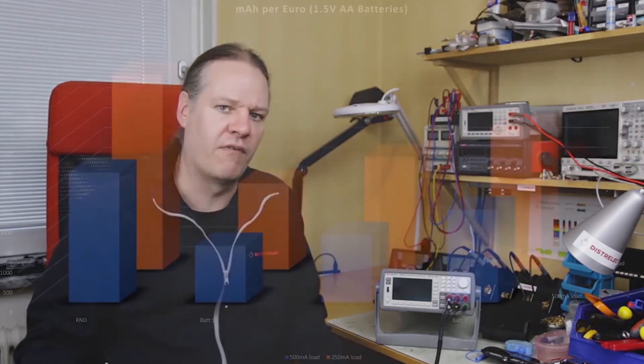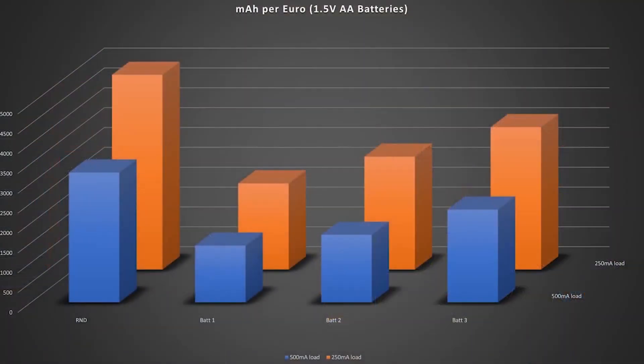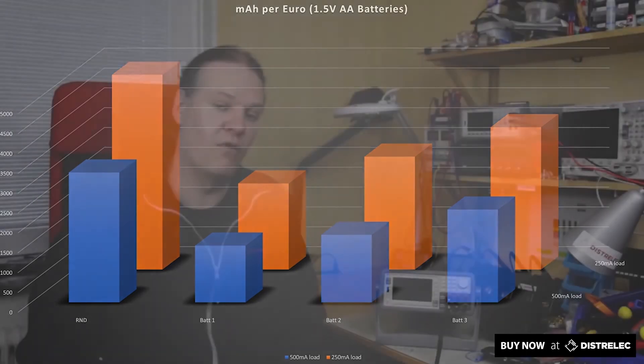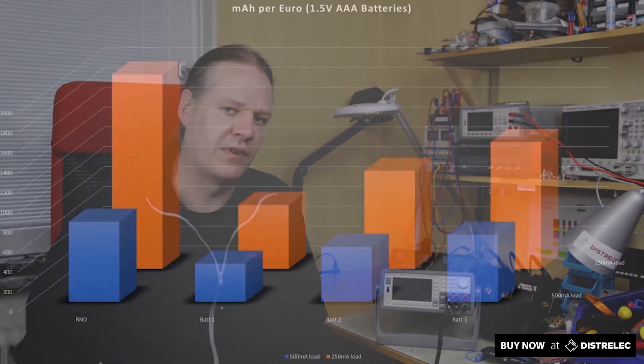However if you look at this graph what this graph shows is the relationship between the amount of money you spend on the battery and the amount of power you get for that money. So here in the milliamp hours per euro and these are for the AA cells and here this shows quite a different picture.